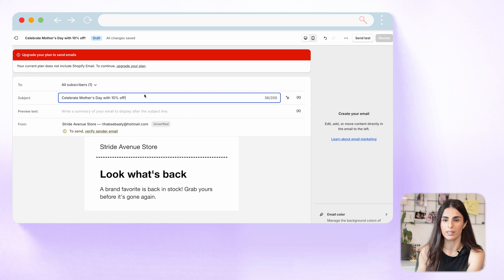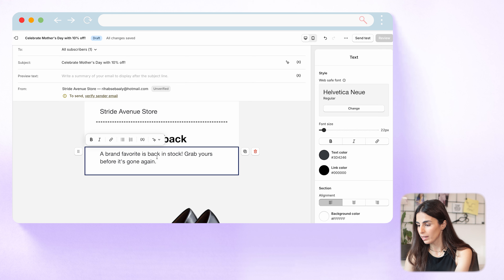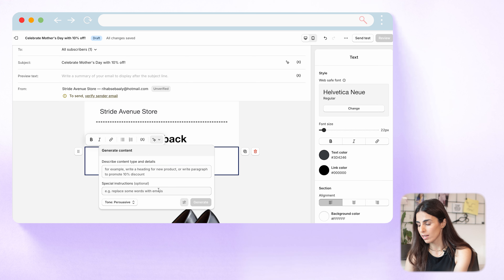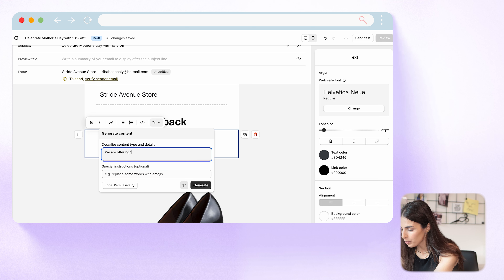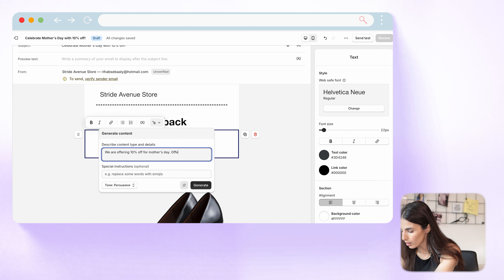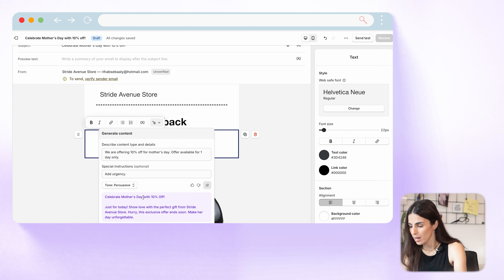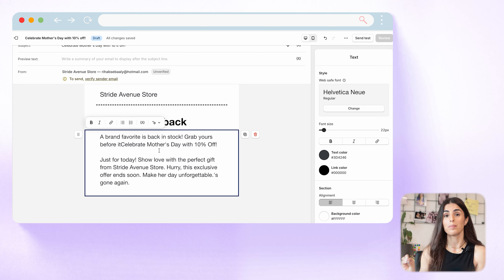For the email content, click on the text section and you'll find the Magic tool there too. With the same logic, describe what you want to say, choose the tone, add special instructions, and click Generate. For example: 'We are offering 10% off for Mother's Day, offer available for one day only' — and I added the instruction 'add urgency.' The result was: 'Celebrate Mother's Day with 10% off just for today. Show love with a perfect gift from our store. Hurry, this exclusive offer ends soon.' That's amazing — much better than the product descriptions feature.